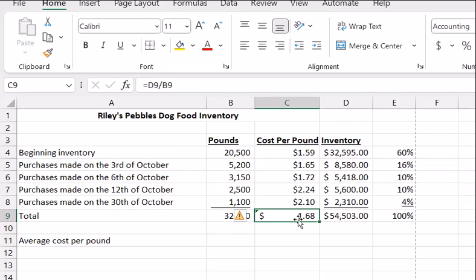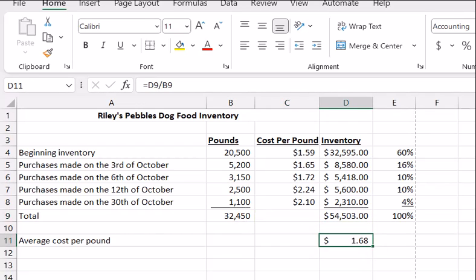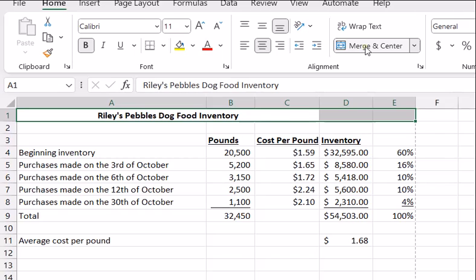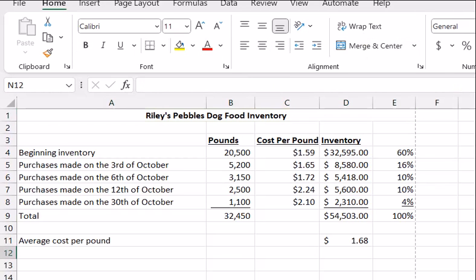I'll go ahead and move this back to where it was. And that's my brief illustration of how you would calculate a weighted average.